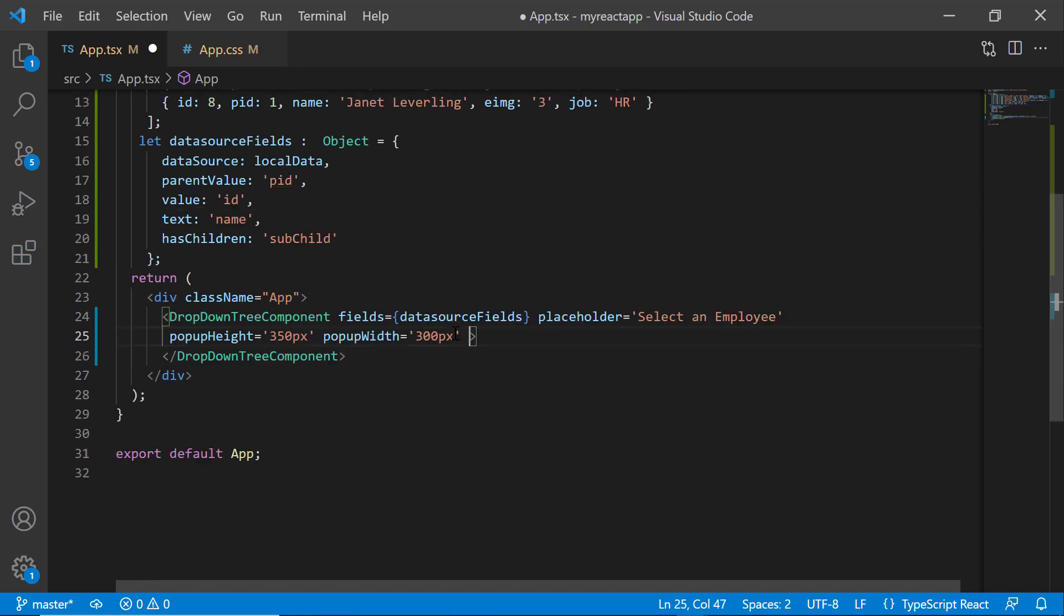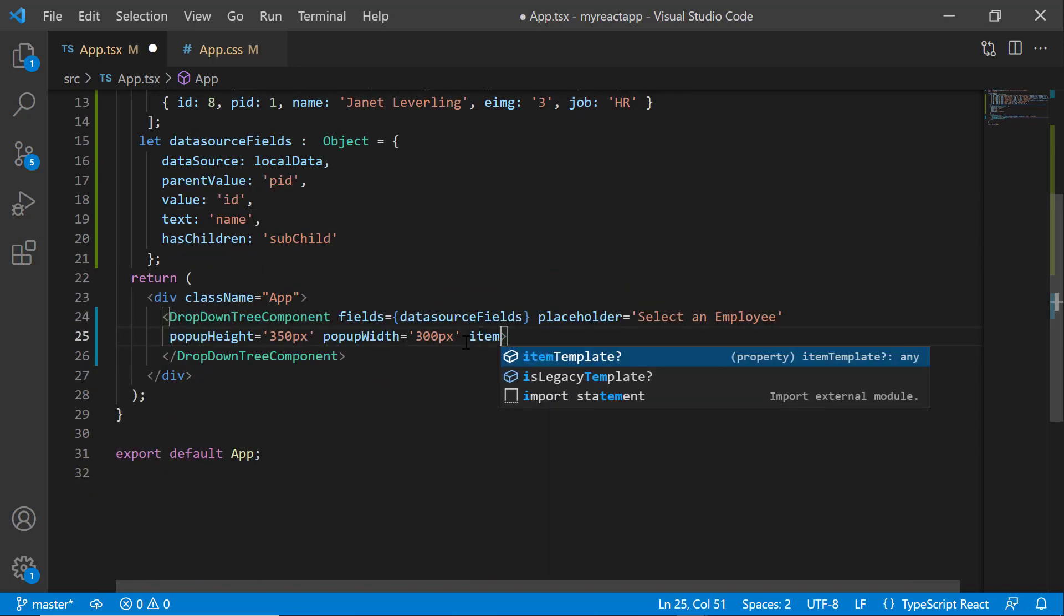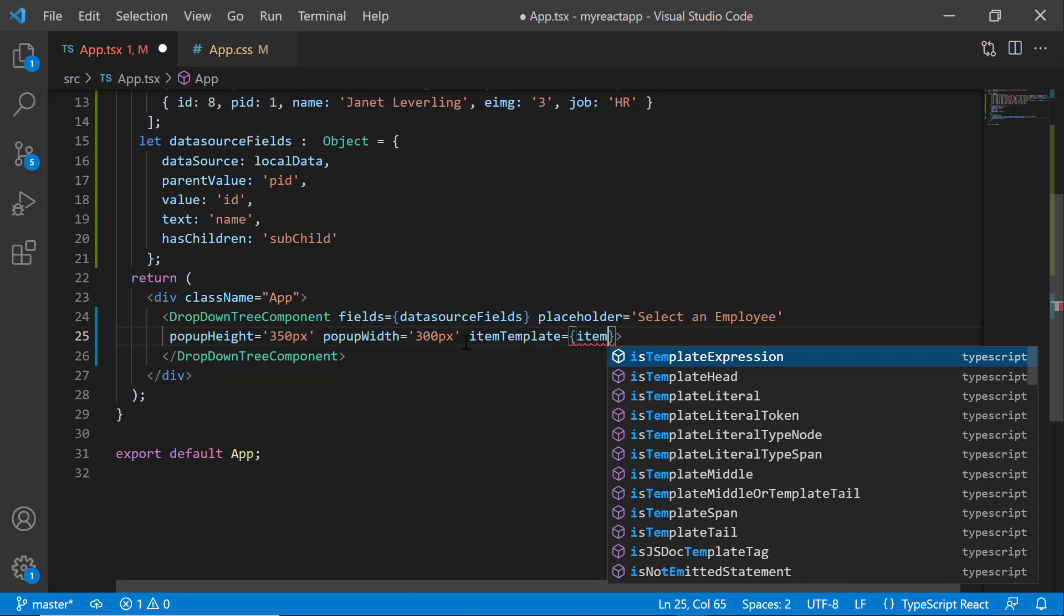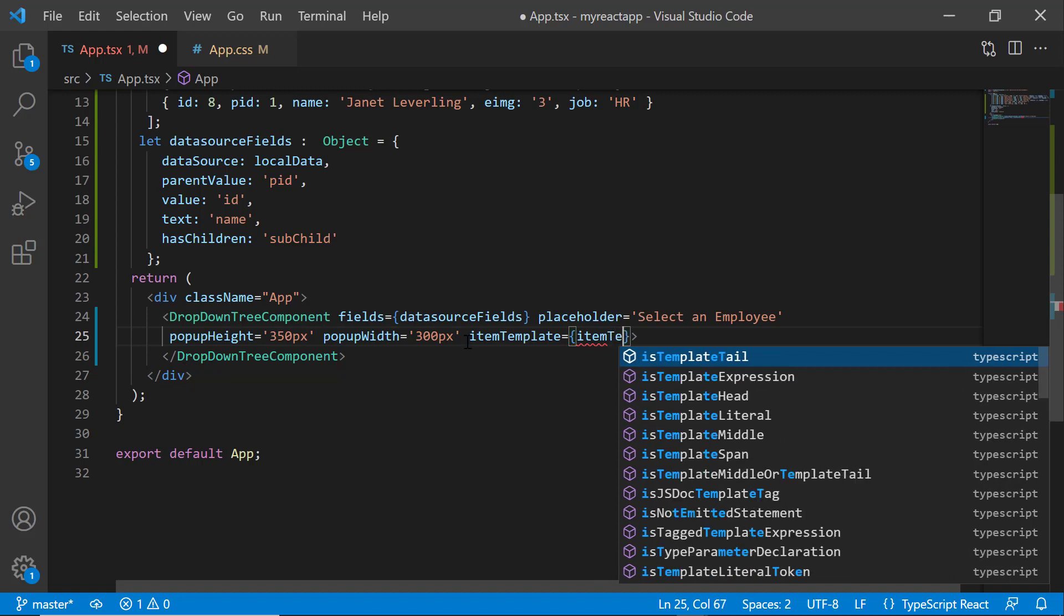To customize items, first add the itemTemplate property and set the value as itemTemplate.